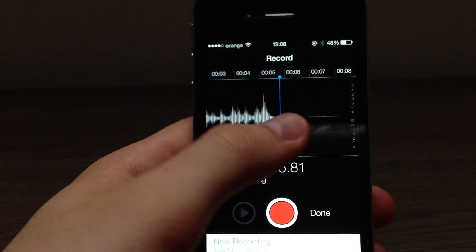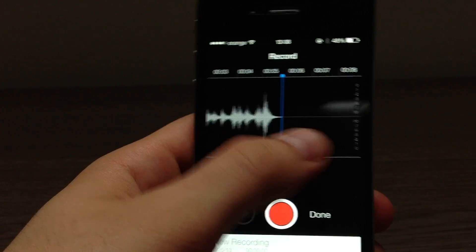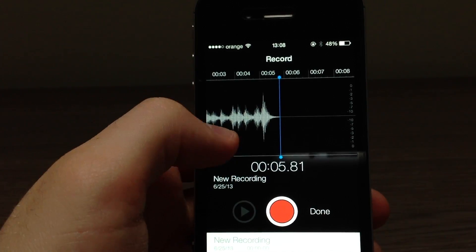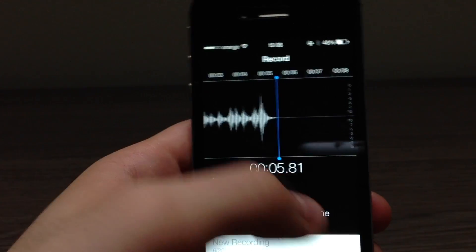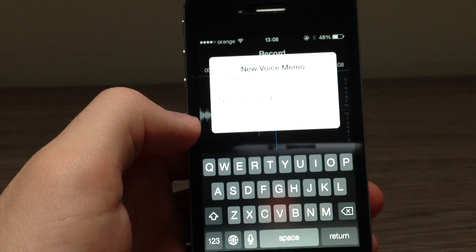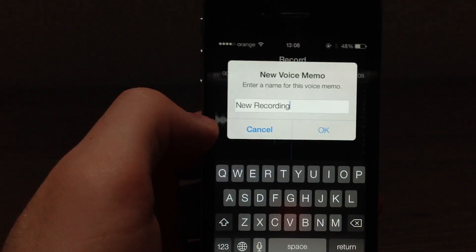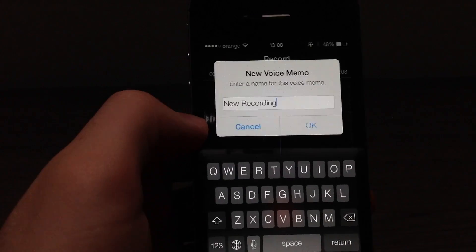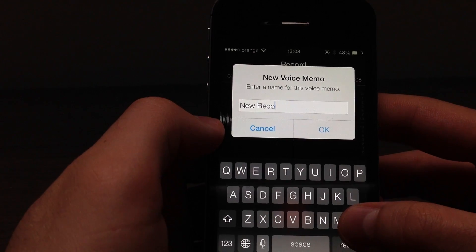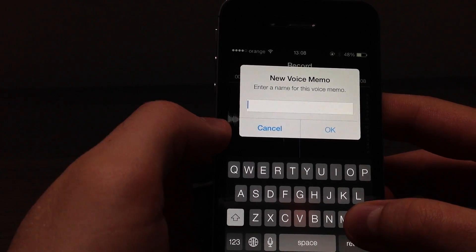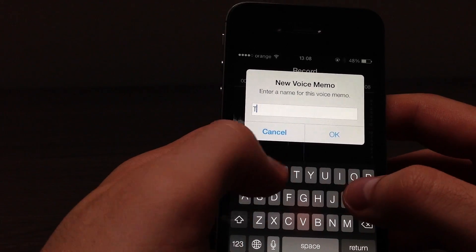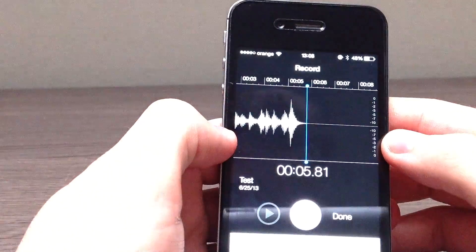You have to click done, and then you can name the voice memo, which is quite cool because I don't believe you were able to do that in iOS 6. I'll just name this "test".